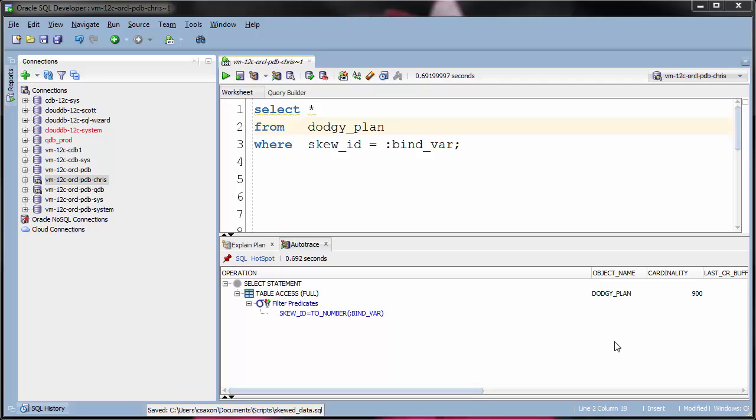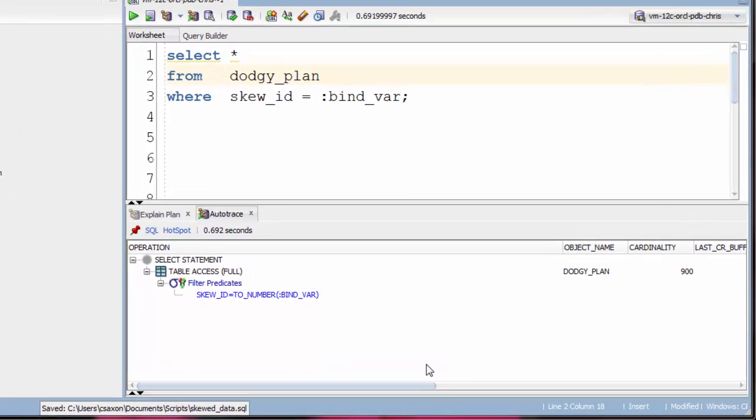Another reason for using AutoTrace in SQL Developer is it shows you the performance metrics of each stage in the plan.